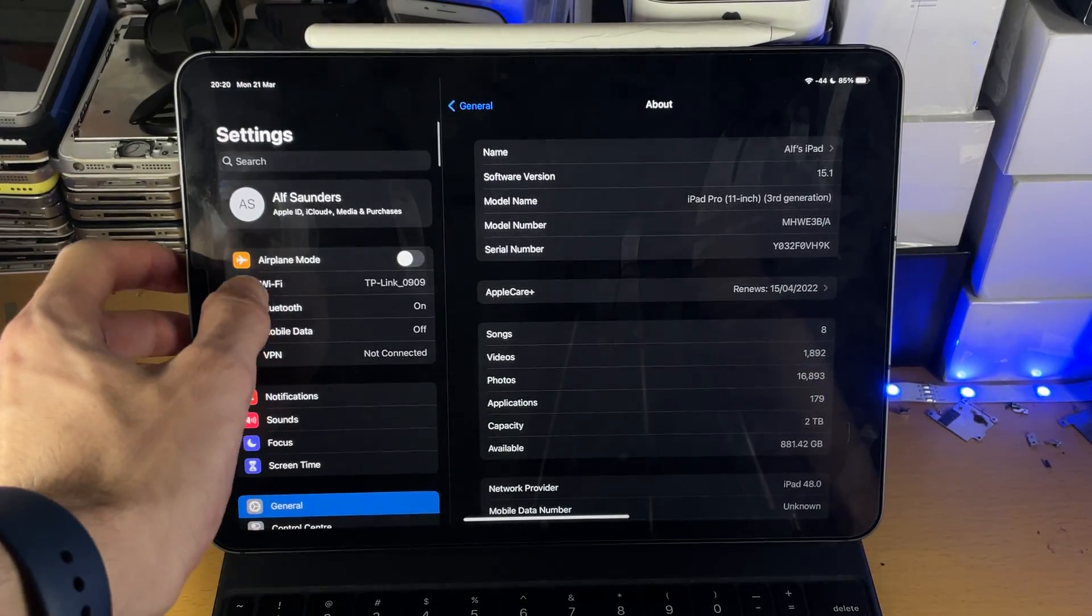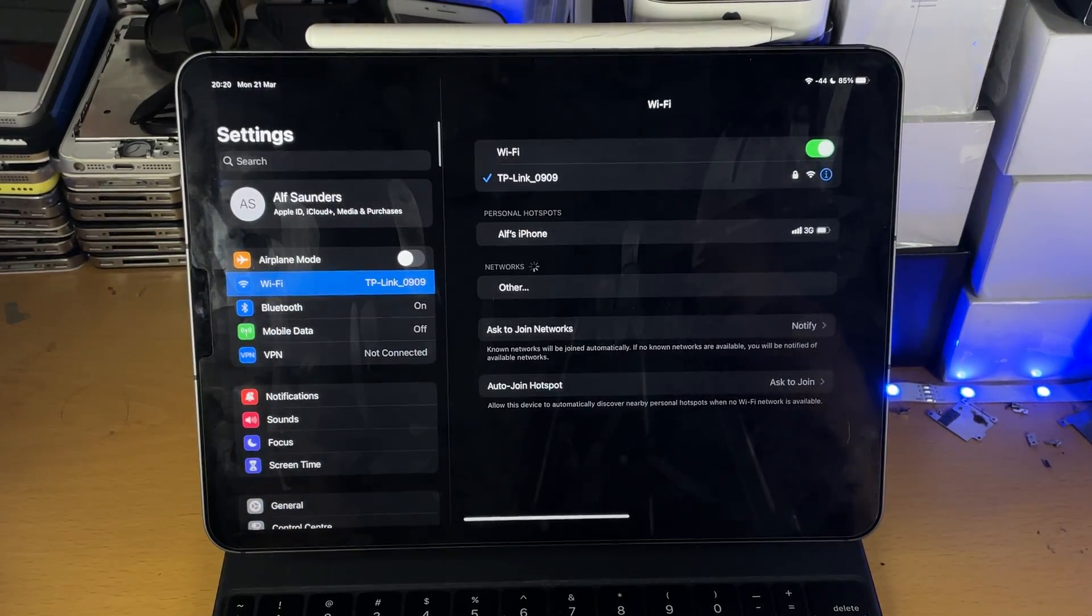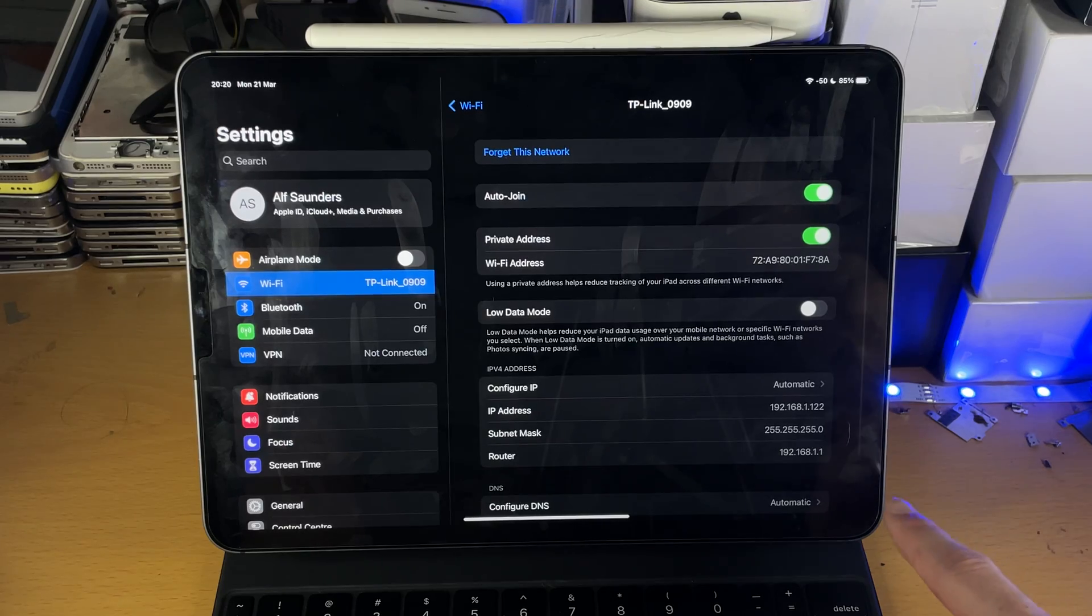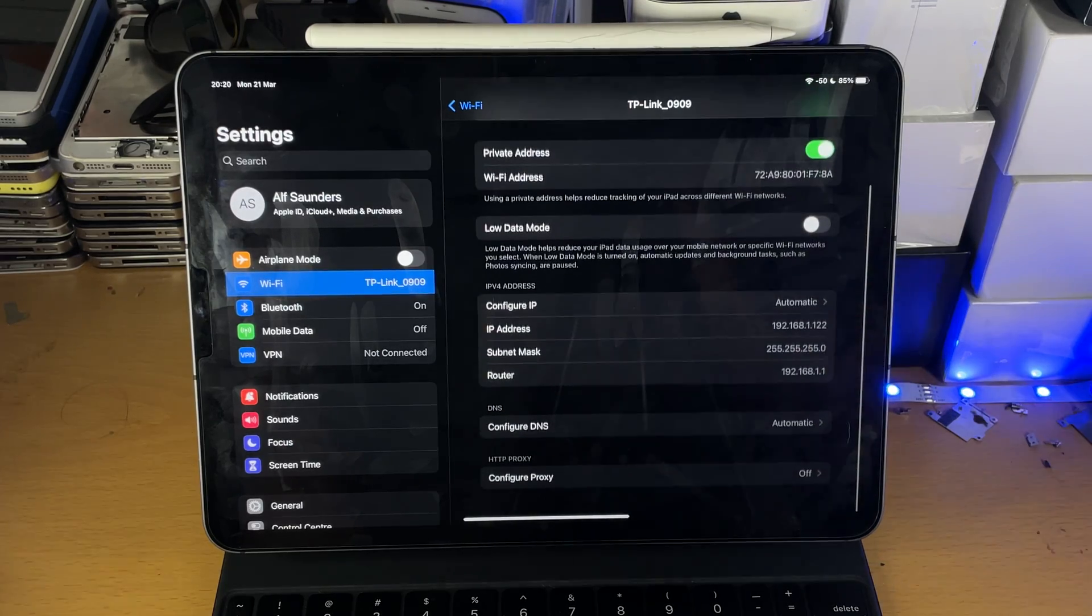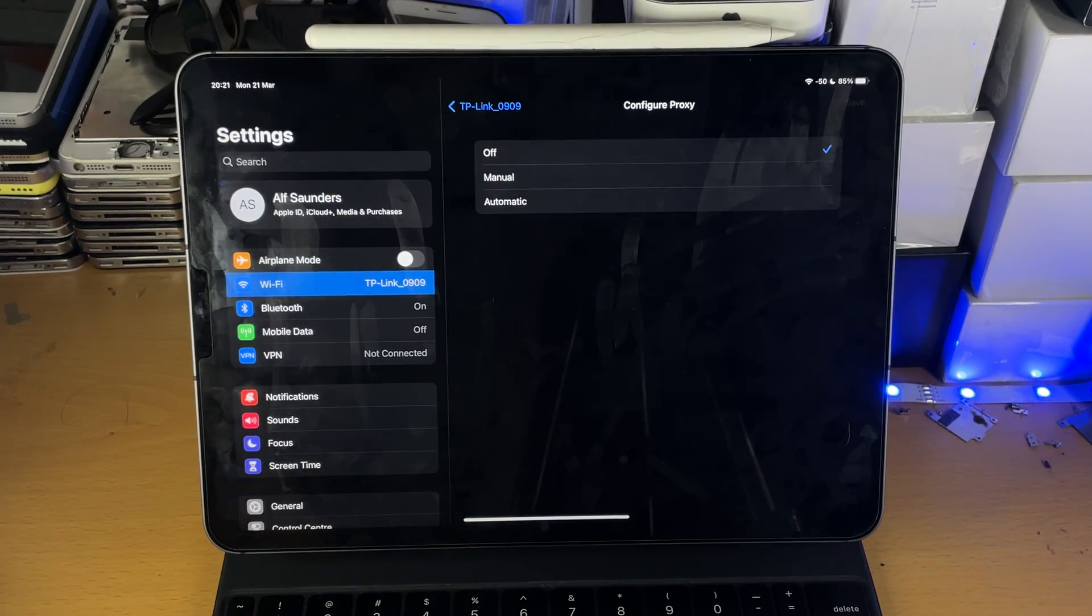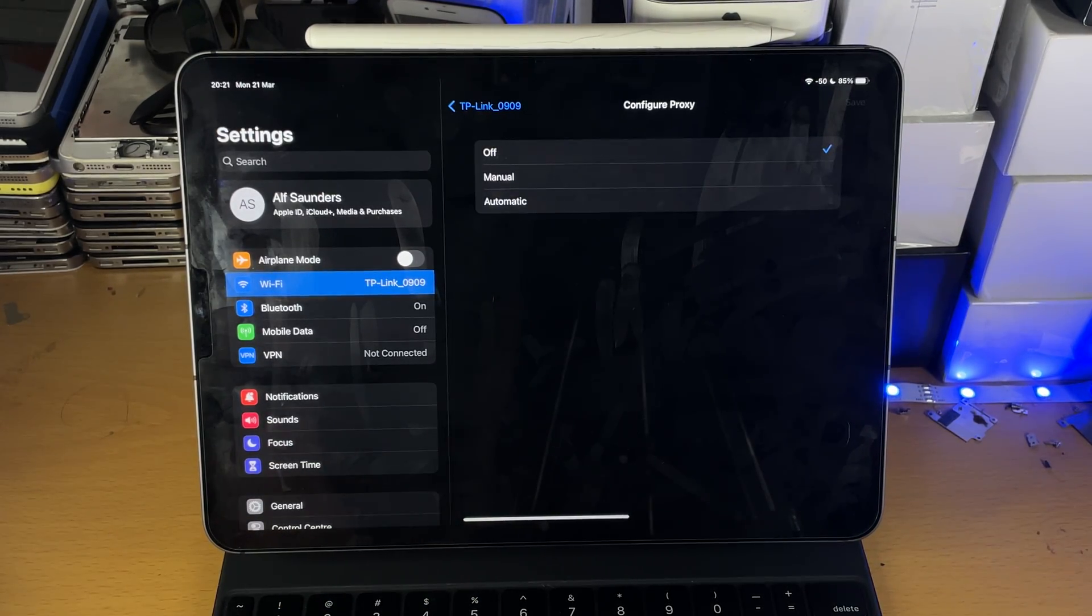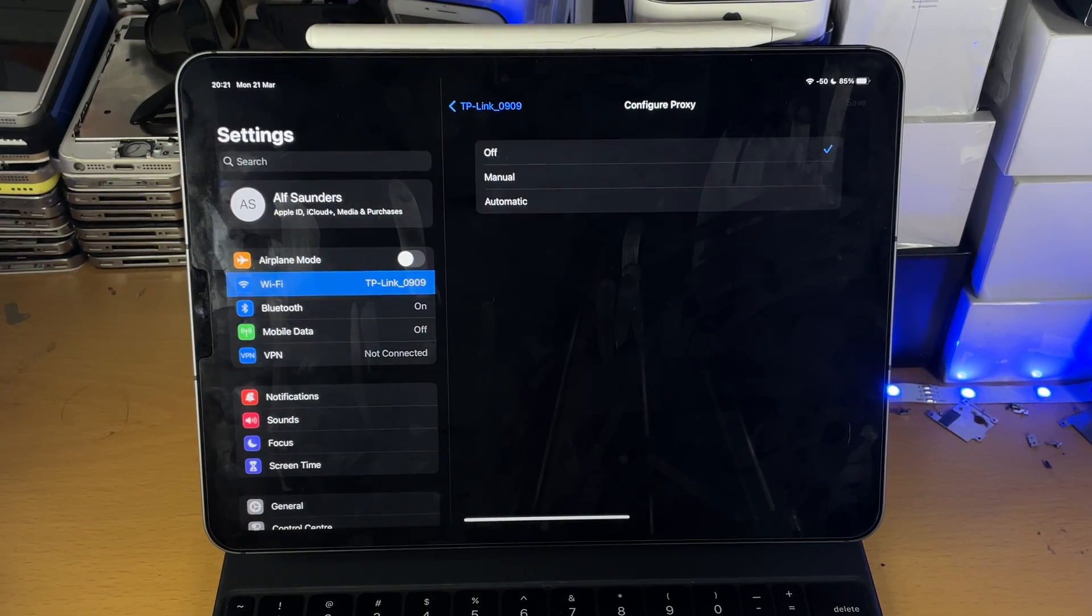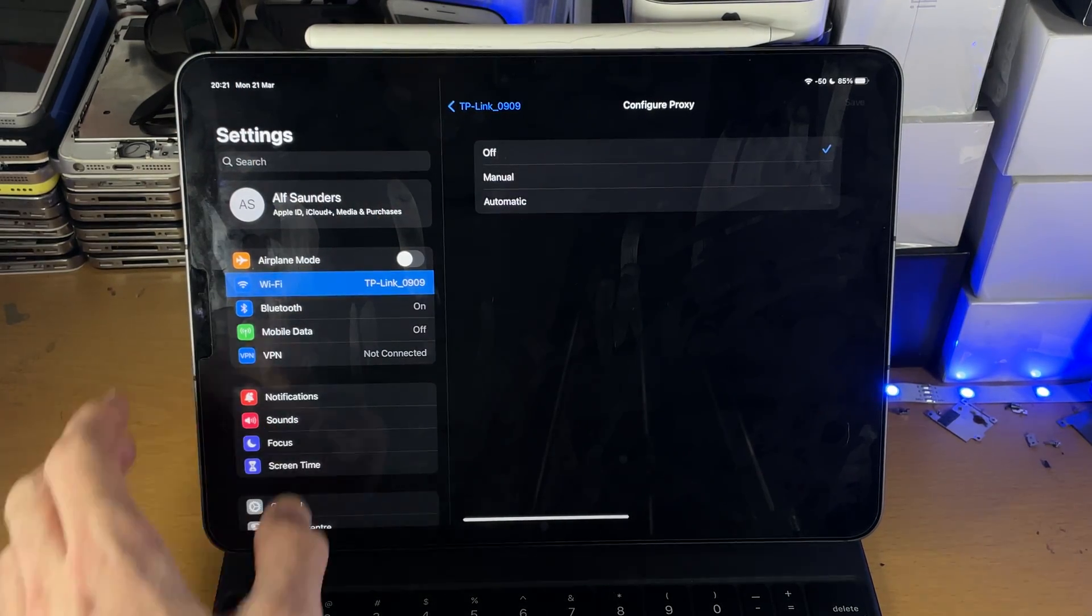First of all, tap into Wi-Fi, then tap on the i next to your Wi-Fi network, scroll down, and you see configure proxy. Tap into this one and make sure no proxy is on your iPad.